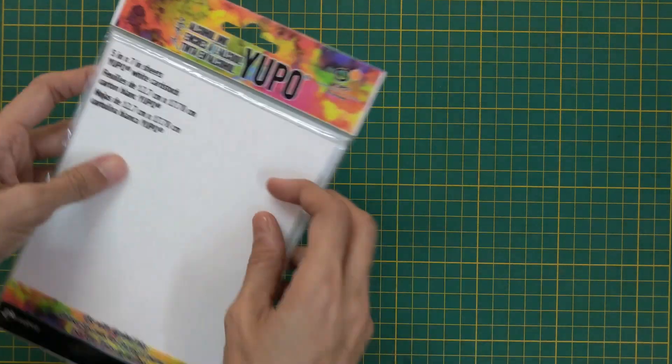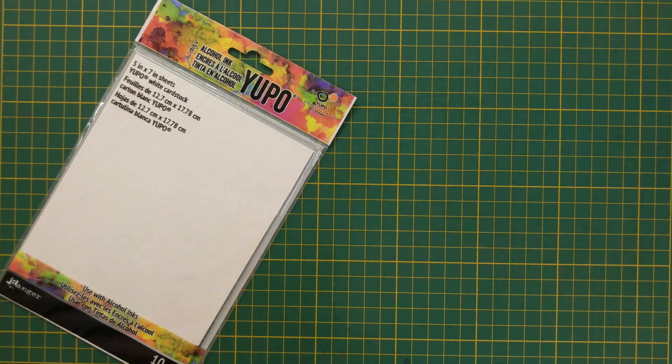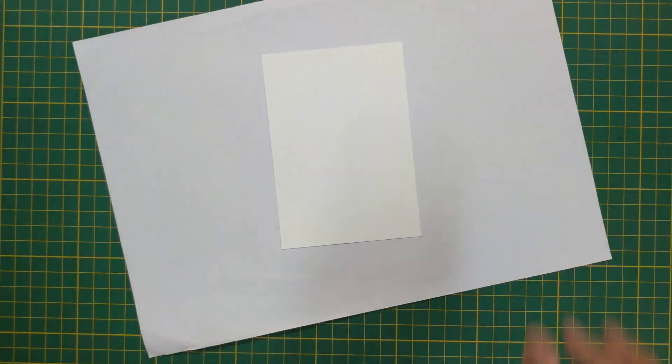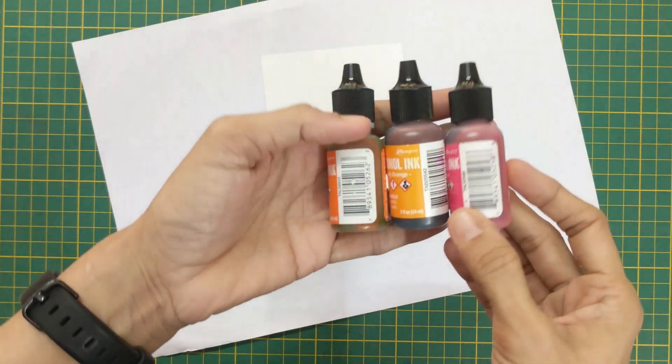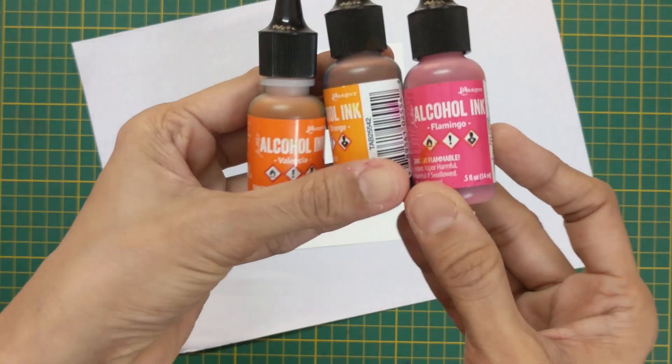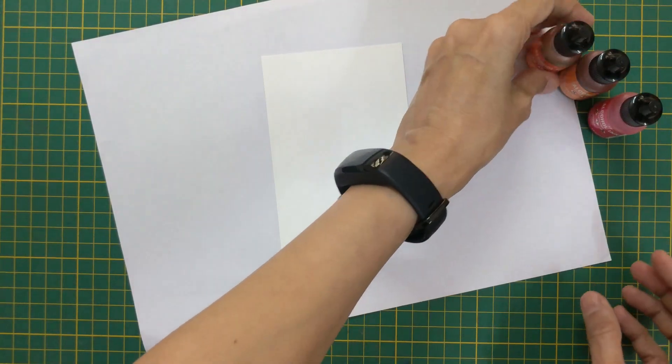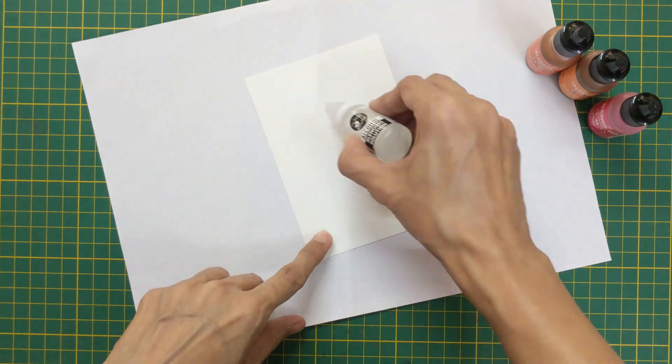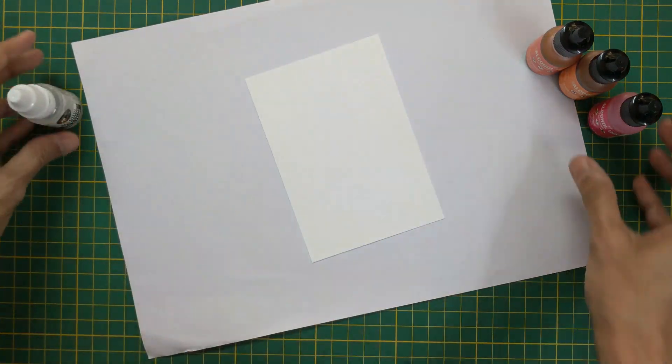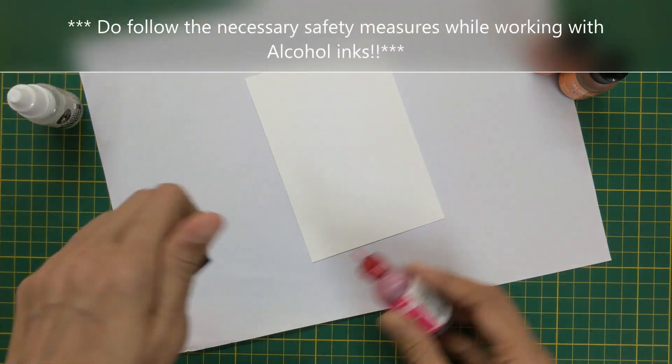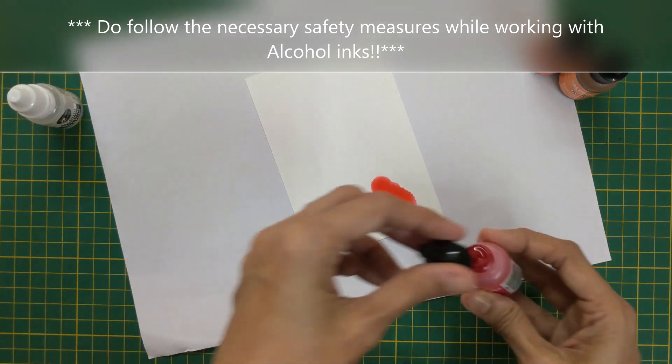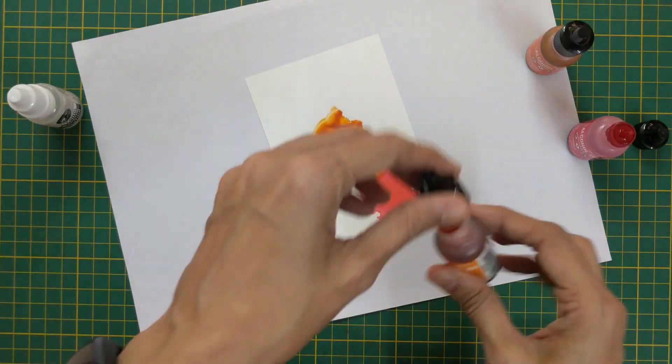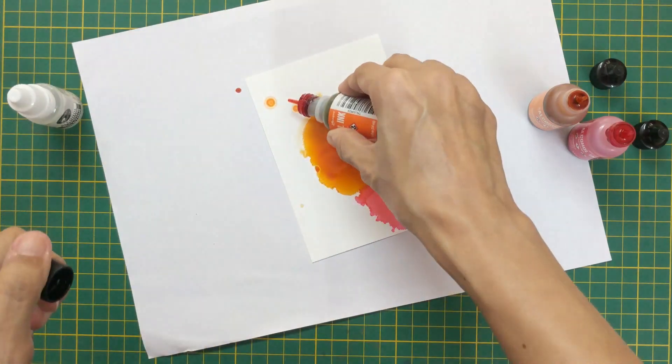I take this Yupo paper by Tim Holtz trimmed into two pieces. I'll be using one piece for my card here. I cover my surface with a copy paper and place the Yupo paper over it. I now create the ink blended panel using three different shades of inks along with the blending solution.